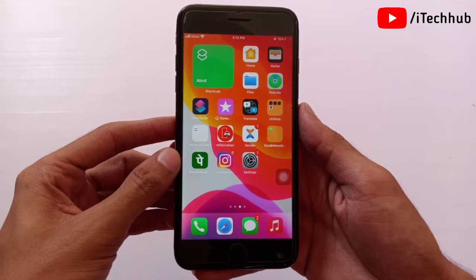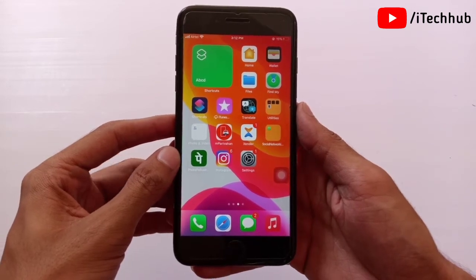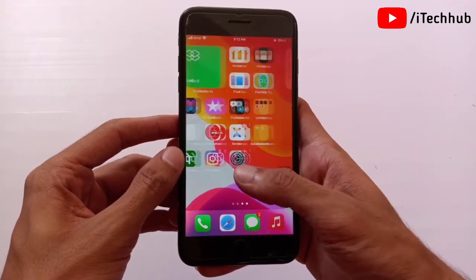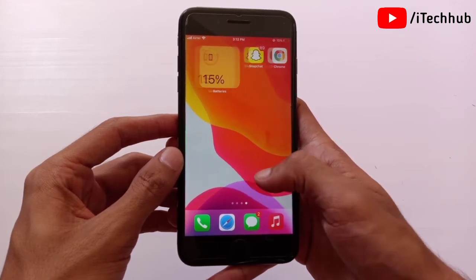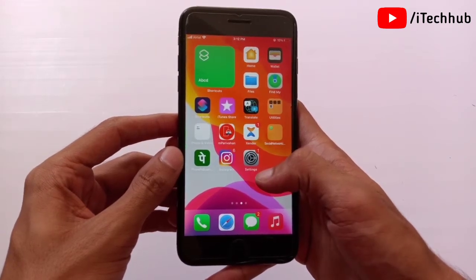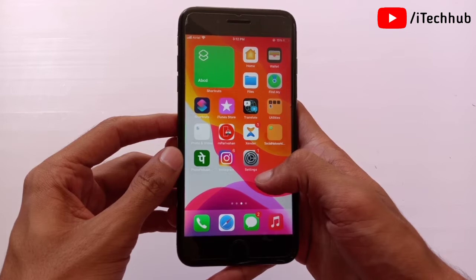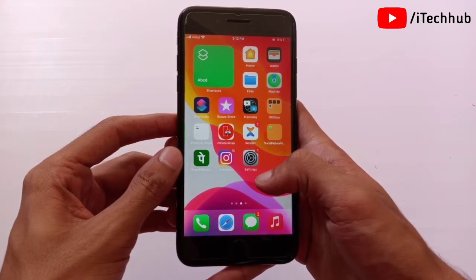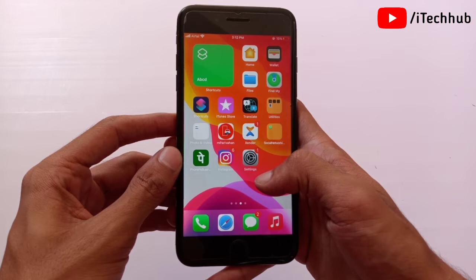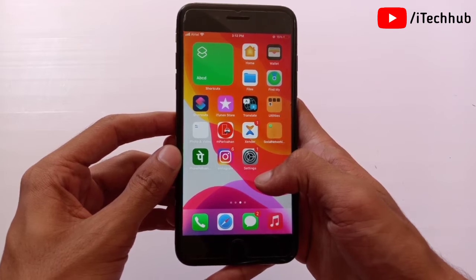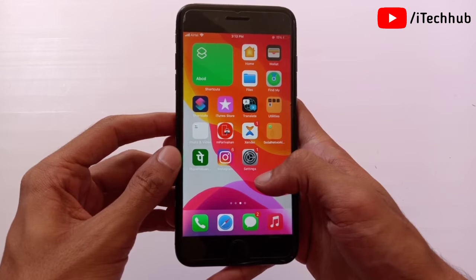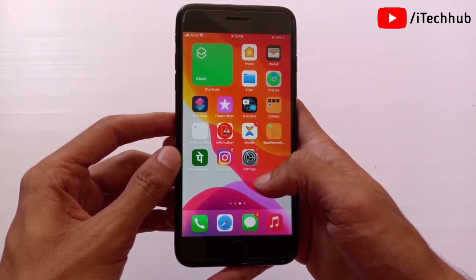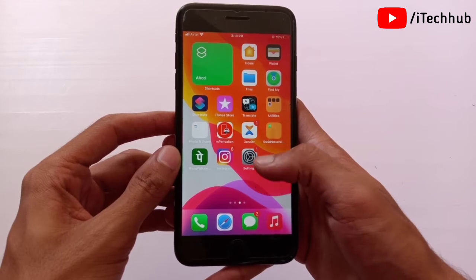Hello guys, welcome to Itekov YouTube channel. In this video I will show you how to remove iOS 15 beta on iPhone and iPad. A lot of iPhone and iPad users reported bugs after updating to iOS 15, and many users want to know how to come back from iOS 15 to iOS 14.6 and other versions. In this video I will show you two easy tips to come back from iOS 15 to another version.